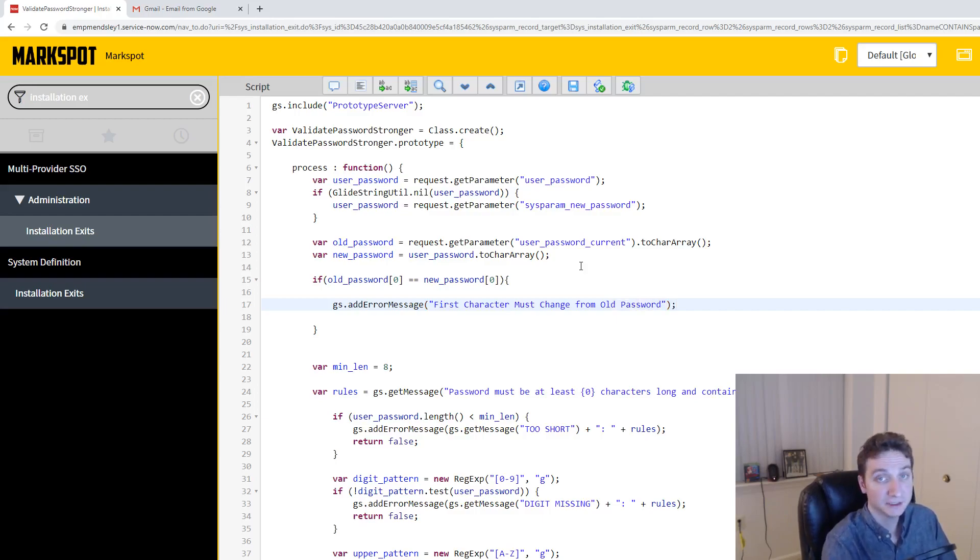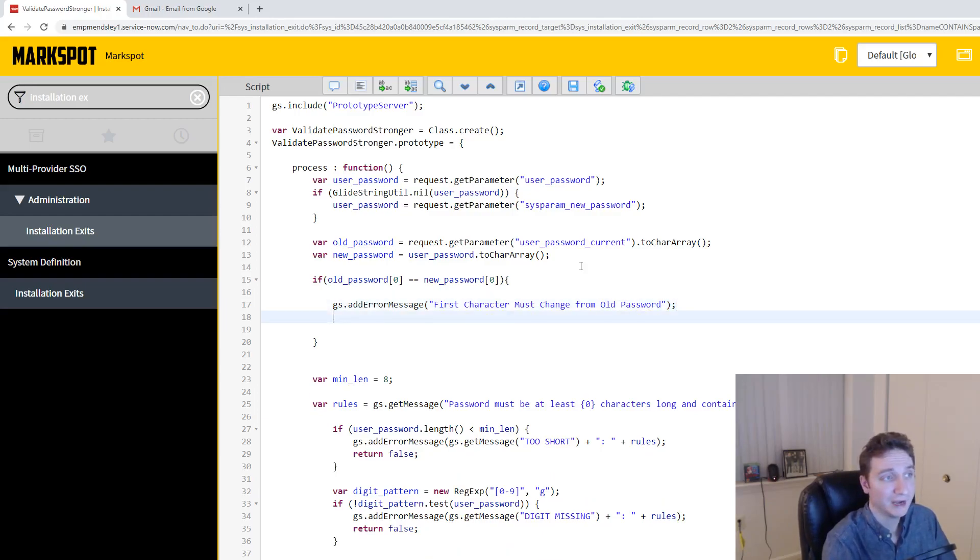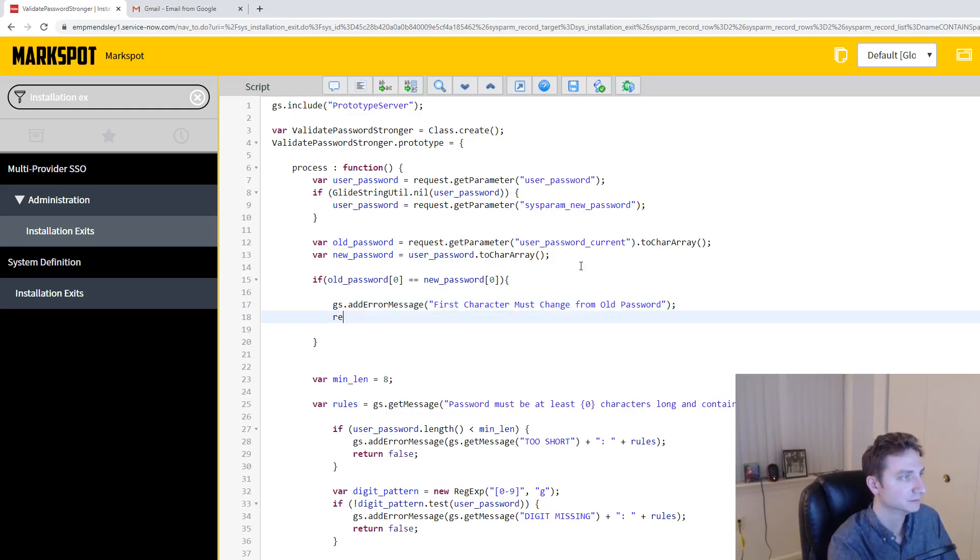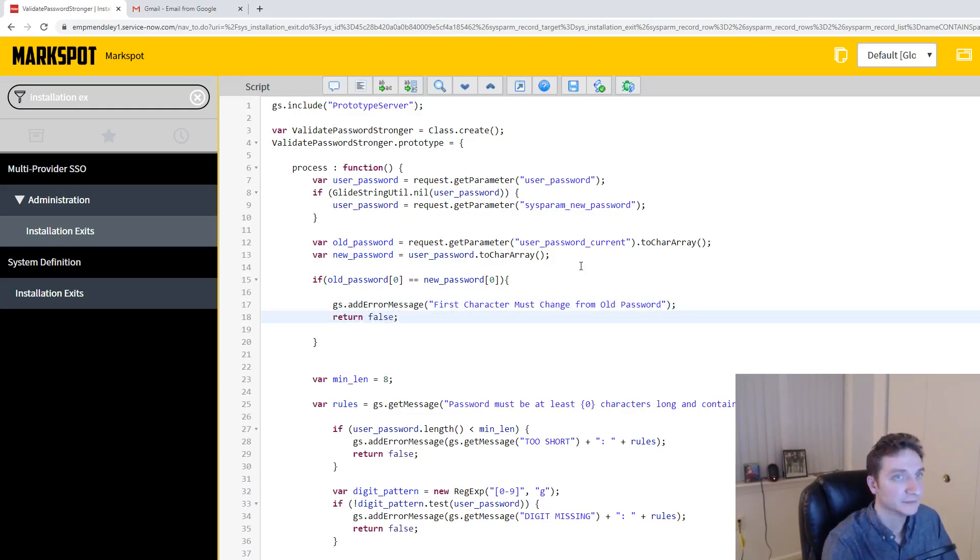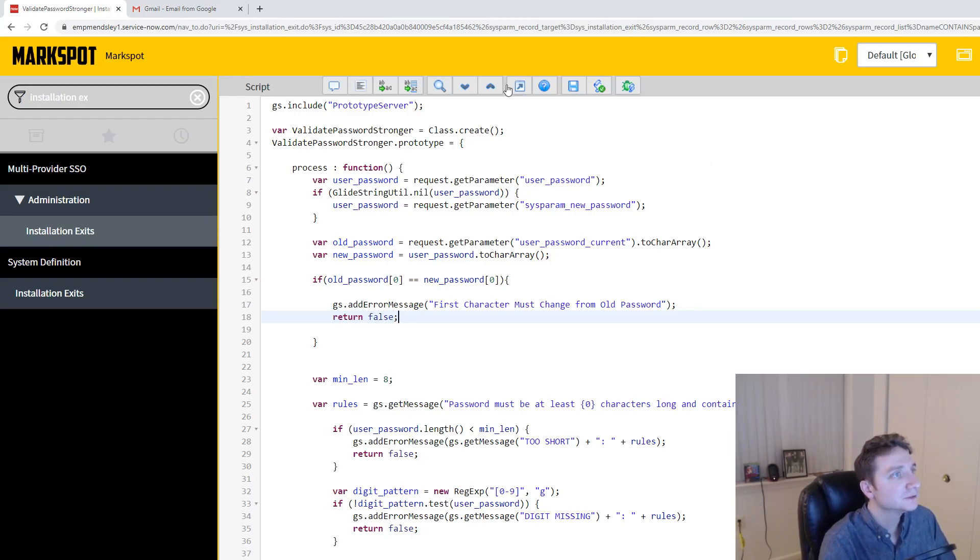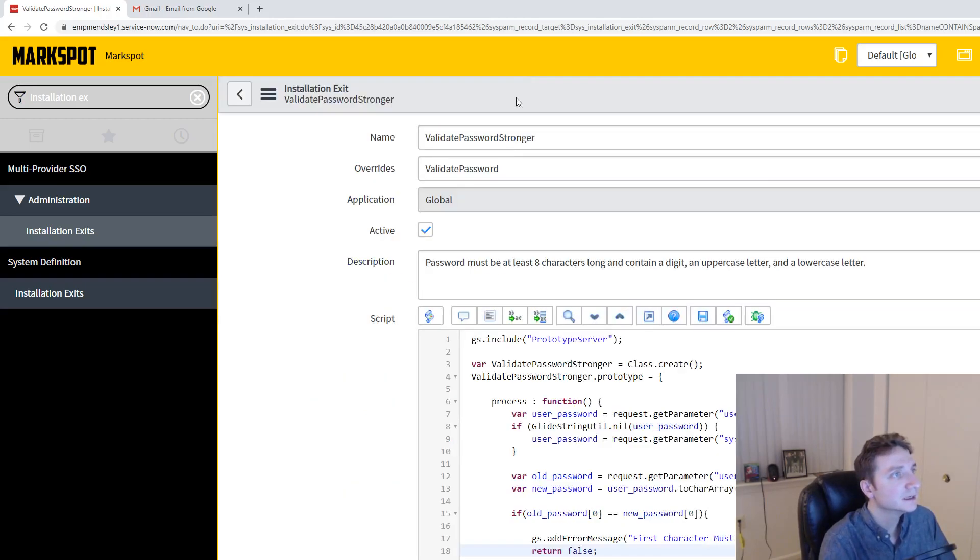Okay, so that's just alerting the user of why we're about to fail them, and then we're going to return false. All right, so then I'm going to go out of full screen here, and I'm going to save this.